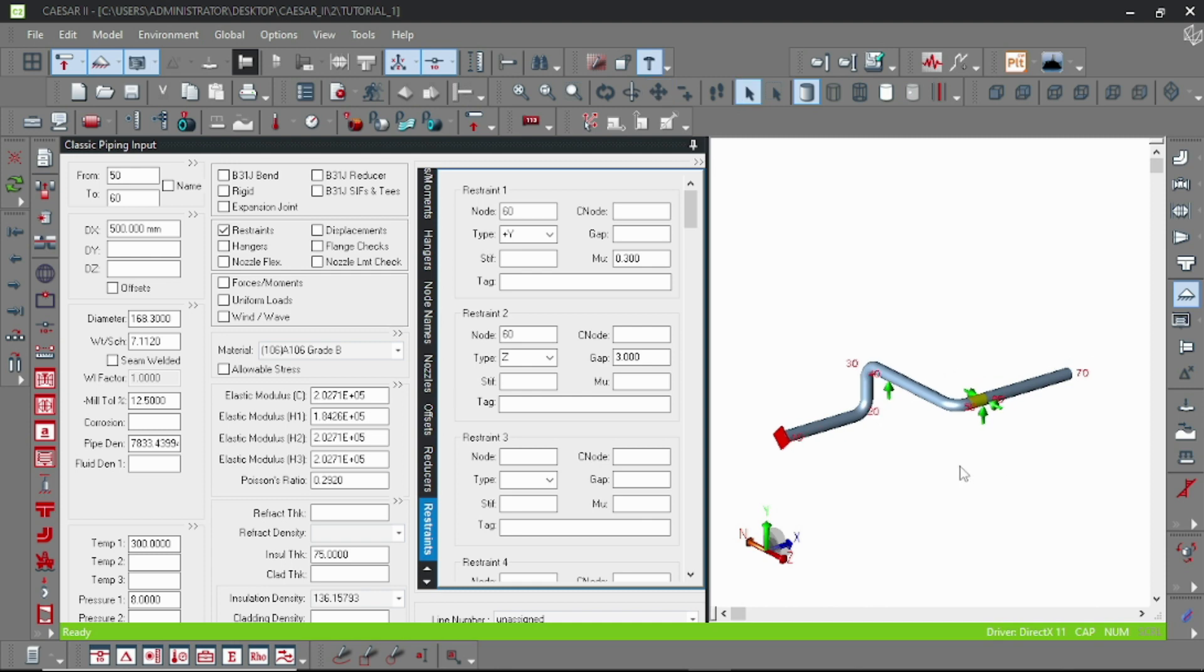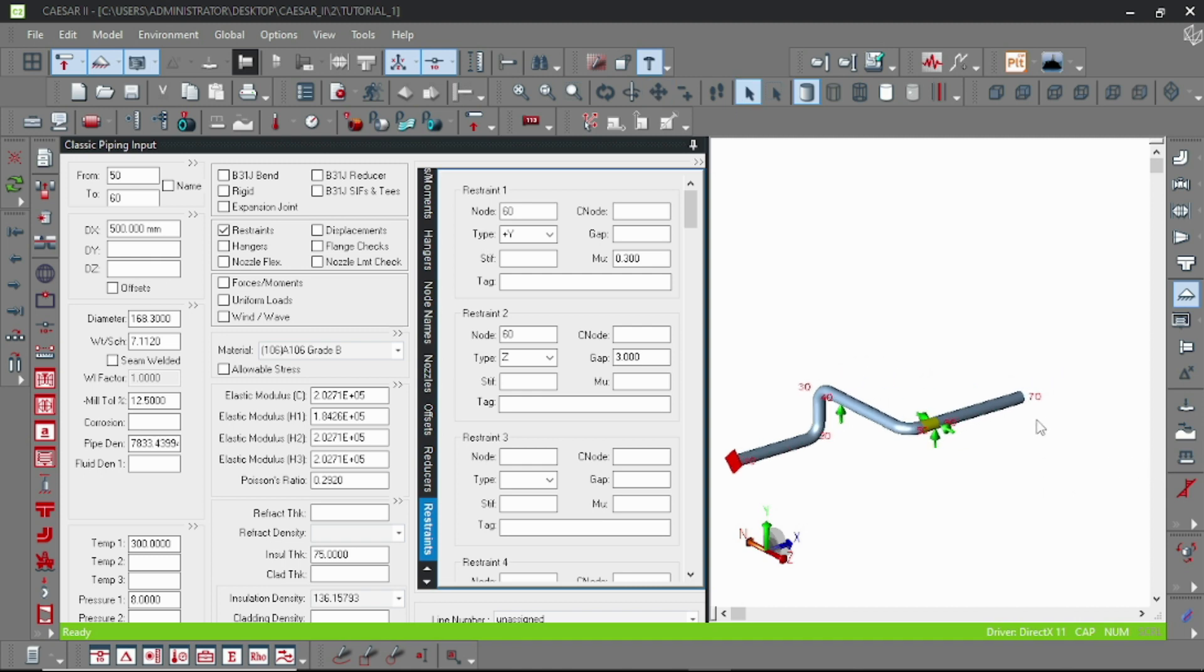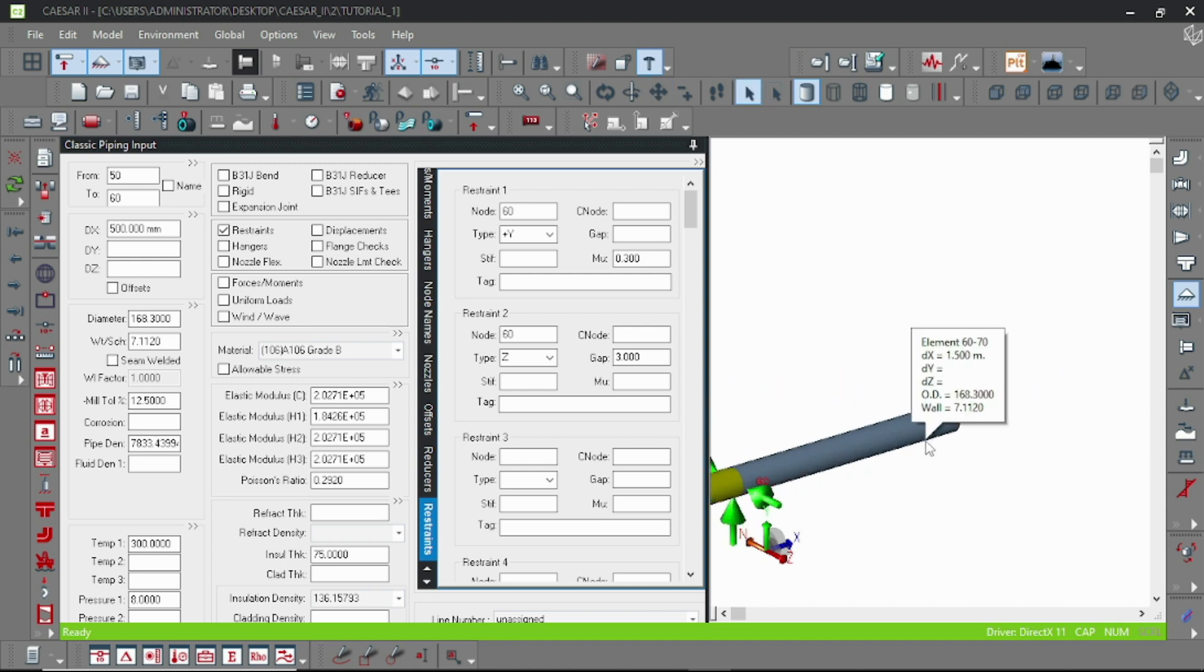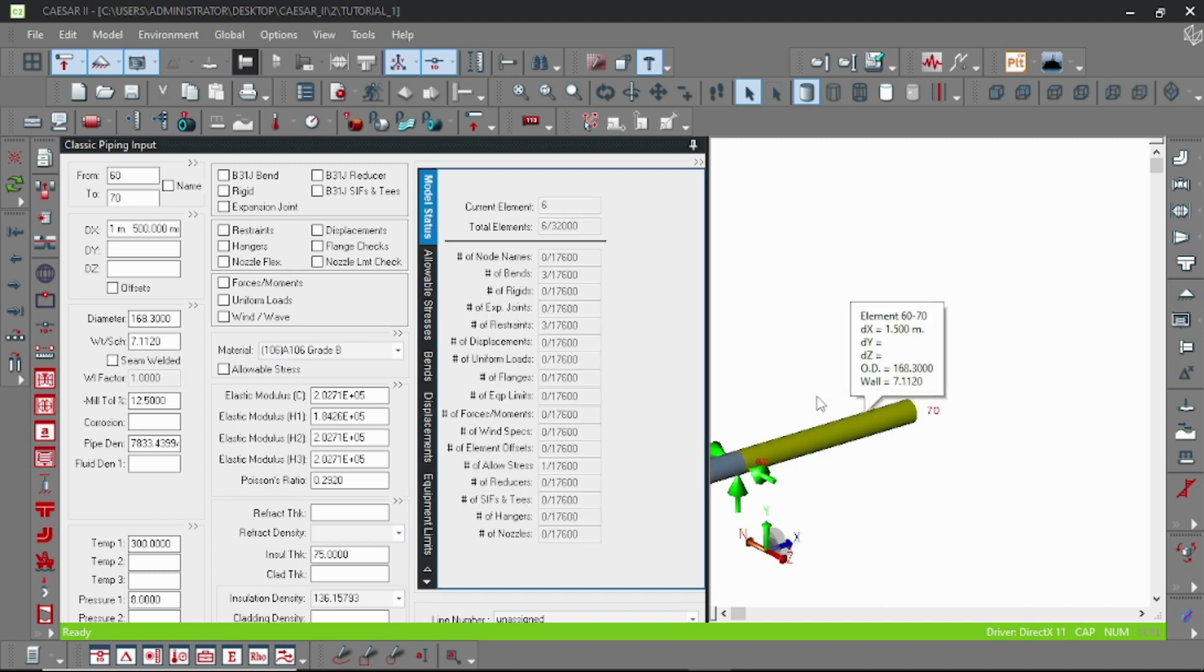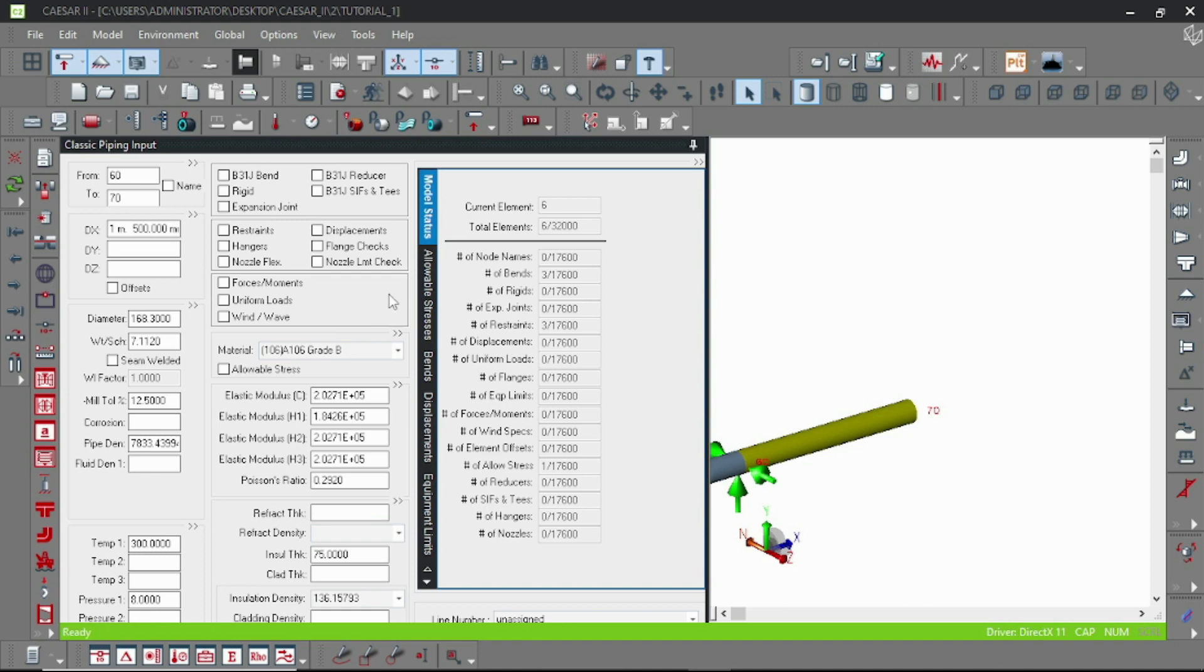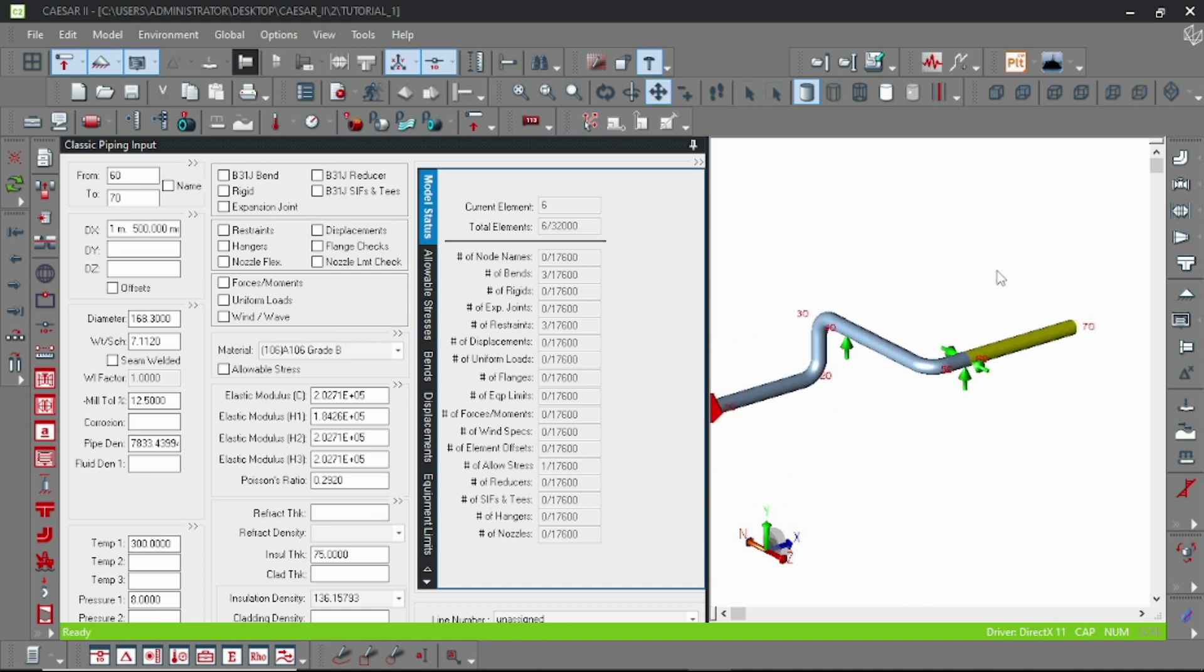And there is another support which is hanger. Hanger actually allows you to bear the load in vertical directions and also simultaneously allow some movements. So for demonstrating this, let me first add a few piping elements again.